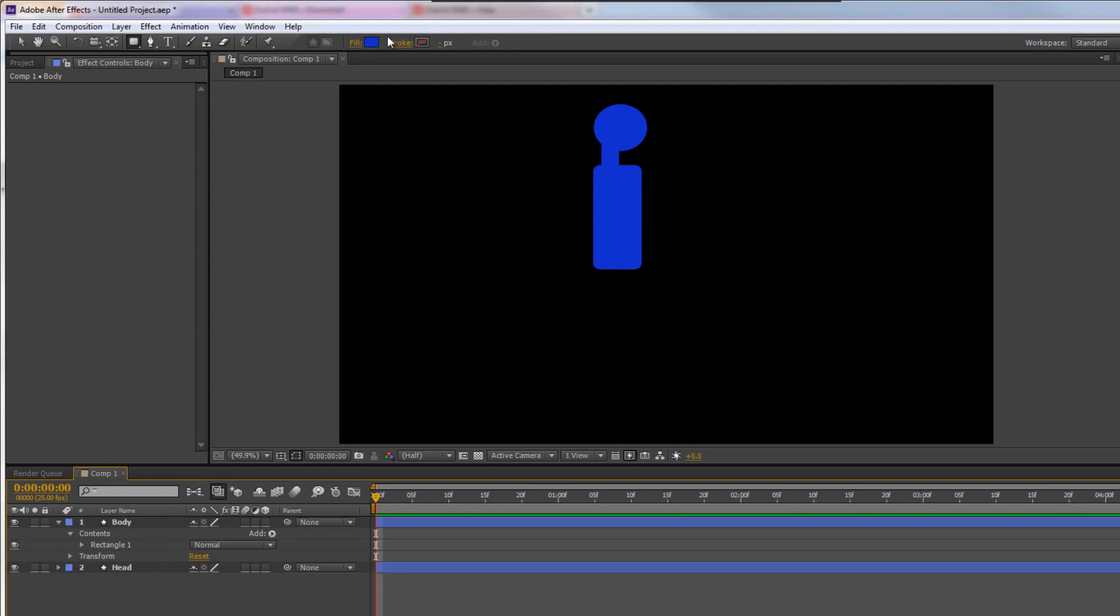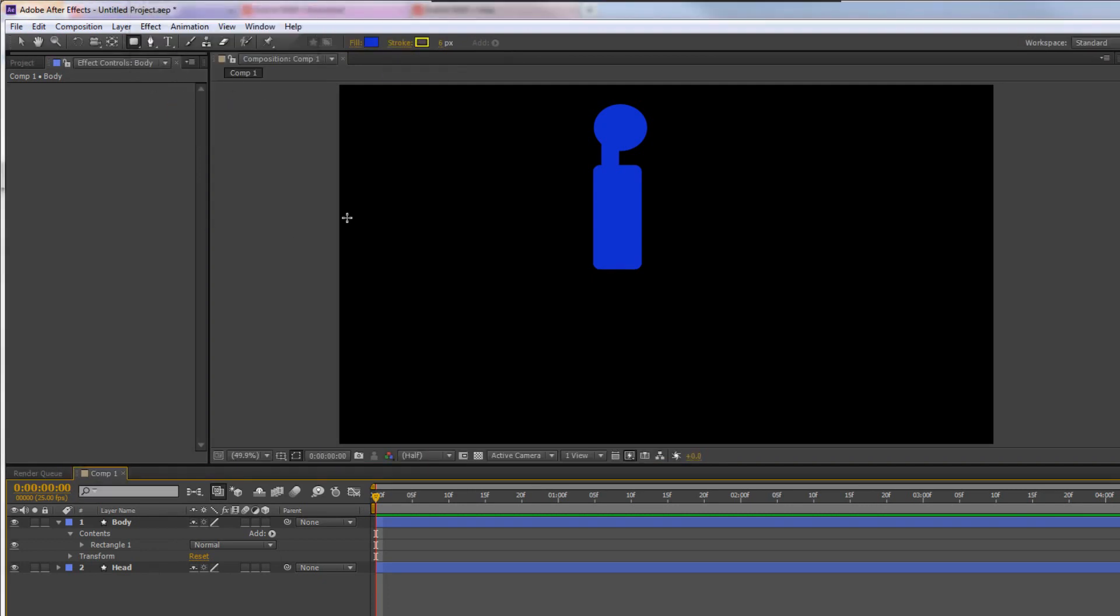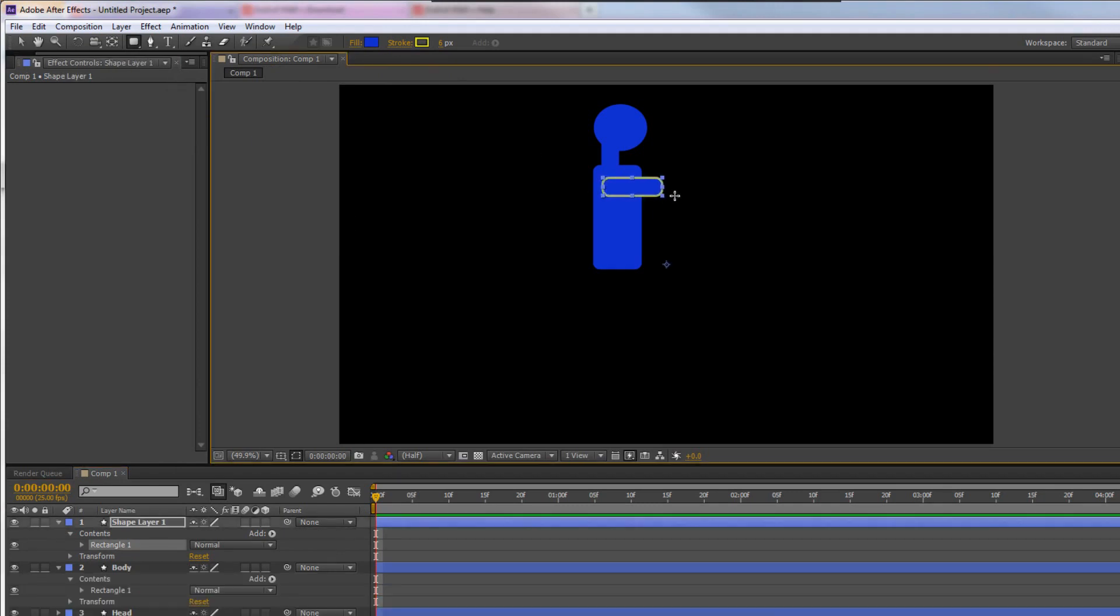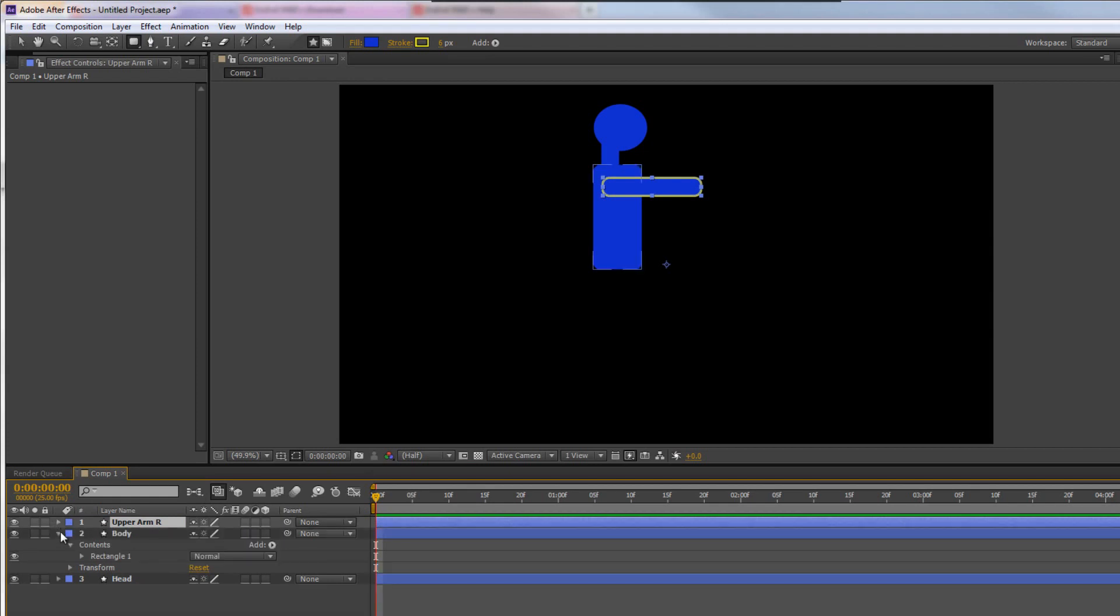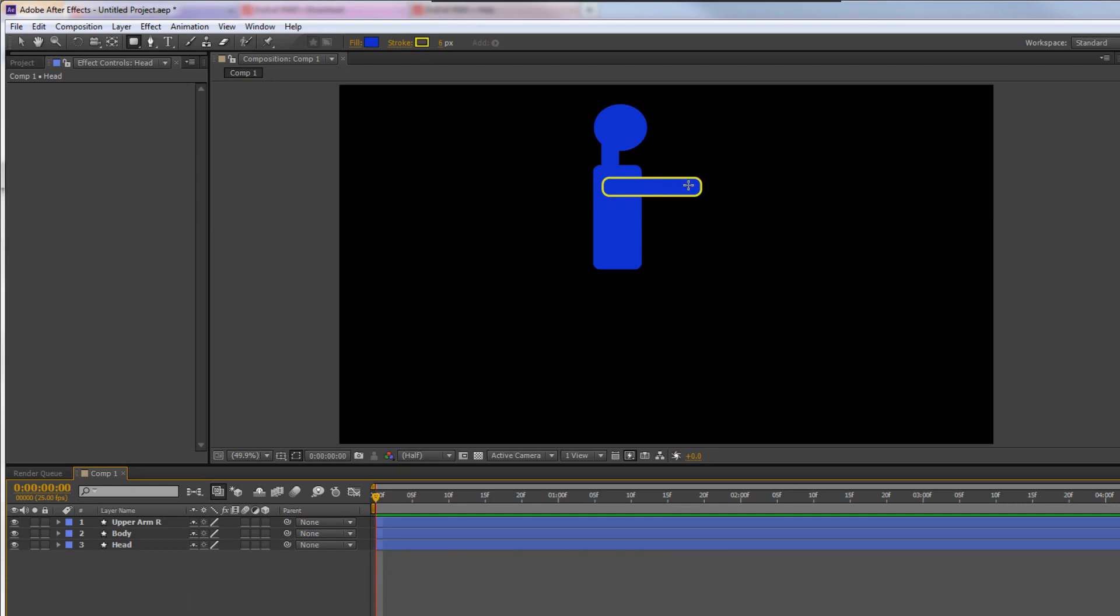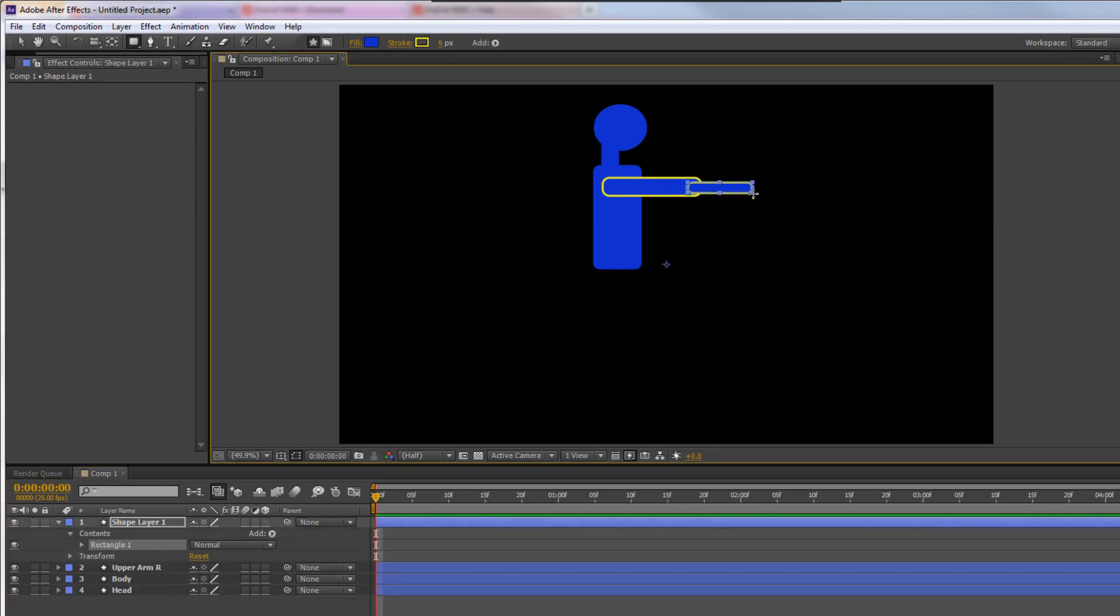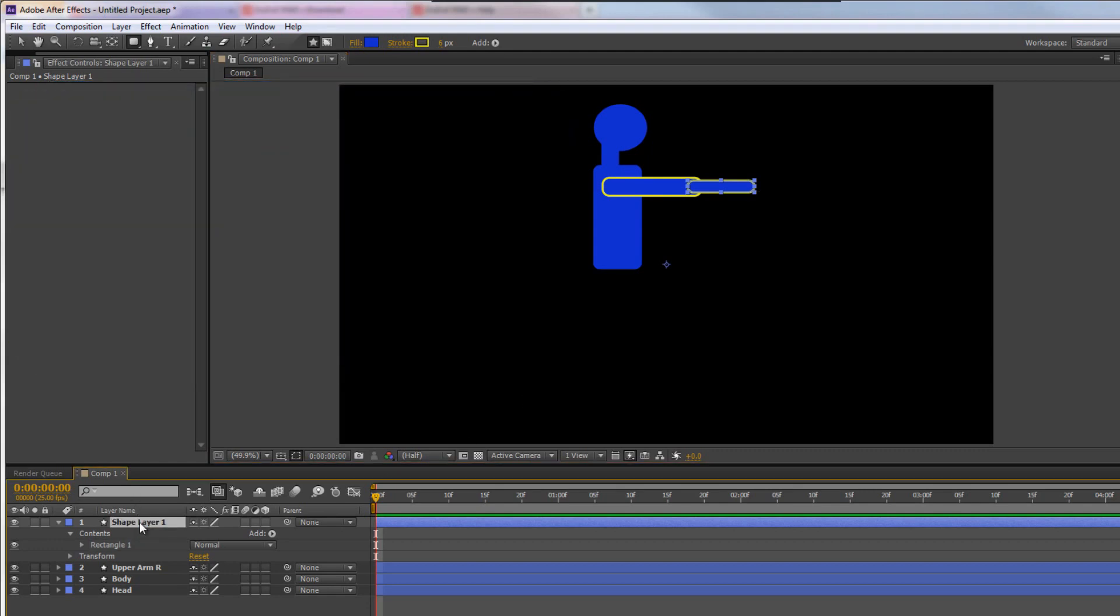I'm going to select that and name that body, and then again with nothing selected, but this time I'm just going to turn the stroke back on again so that we can clearly define the arms. I'm going to do the upper arm, which I'm going to want from about there. I'm going to call that Upper Arm, and I'm going to call it Right R. It's important that every layer has got its own independent name, so it's quite important to make sure you give them good names. Then I'm going to click away, make sure nothing is selected, and I'm going to click to create the forearm.